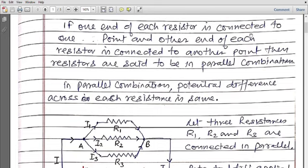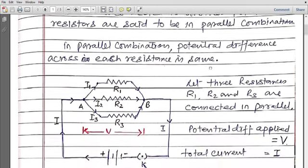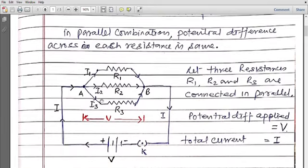So if one end of each resistor is connected to one point and another end of each resistor is connected to another point, then the resistors are said to be in parallel combination. In parallel, all resistances have one end on one side and all resistances have another end on the other side — then R1, R2, and R3 are said to be in parallel combination.